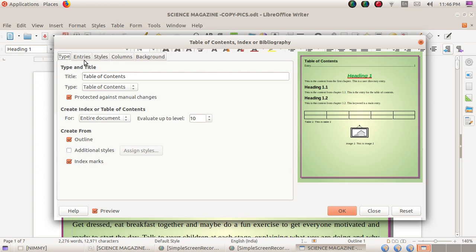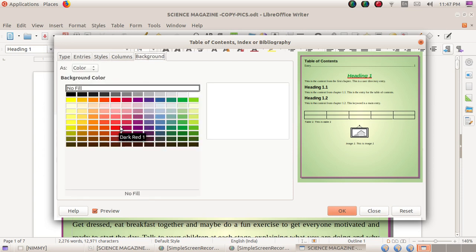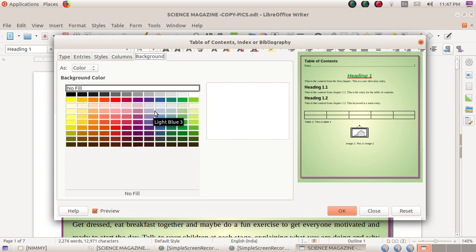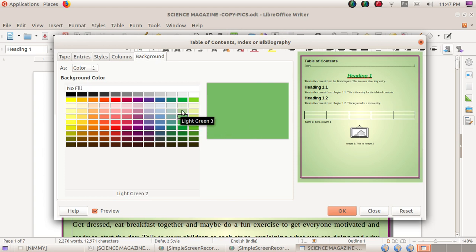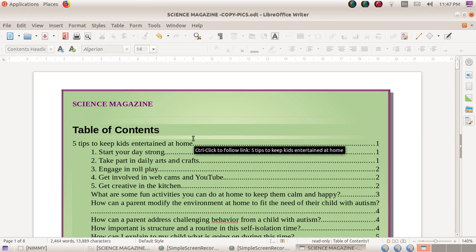We can choose the background color of the index table — be a little bit careful here. By default it will have no fill color and a gray background. We can match it with the document. Our document is a light greenish color, so I'd like to choose this green. This green matches with the other pages of the same document.